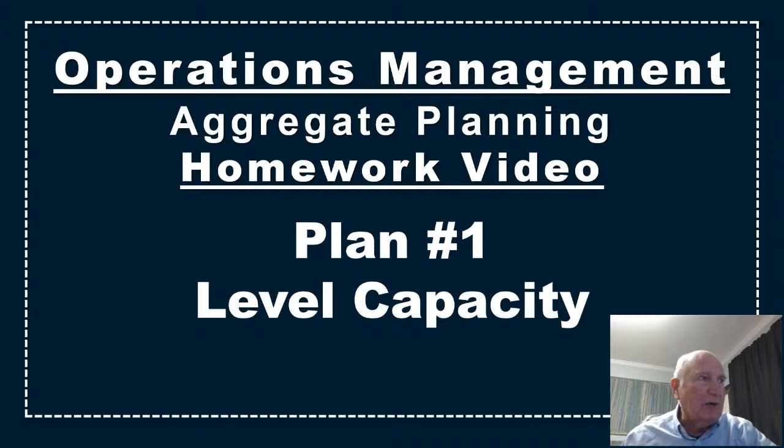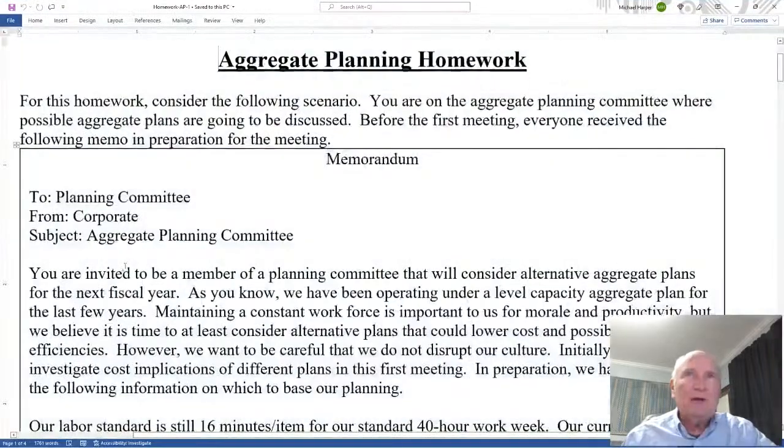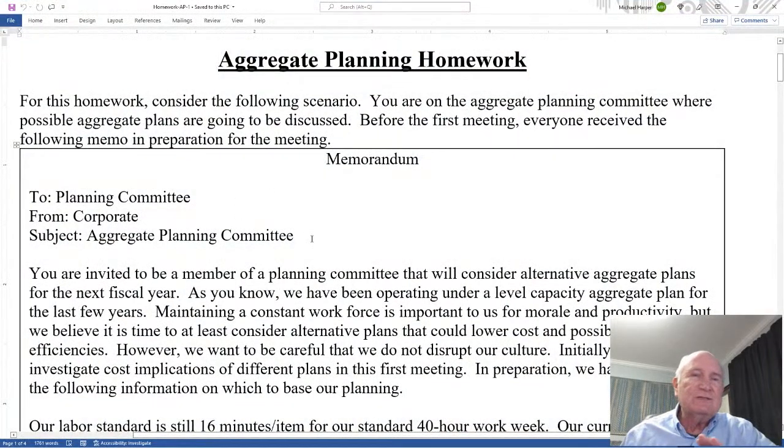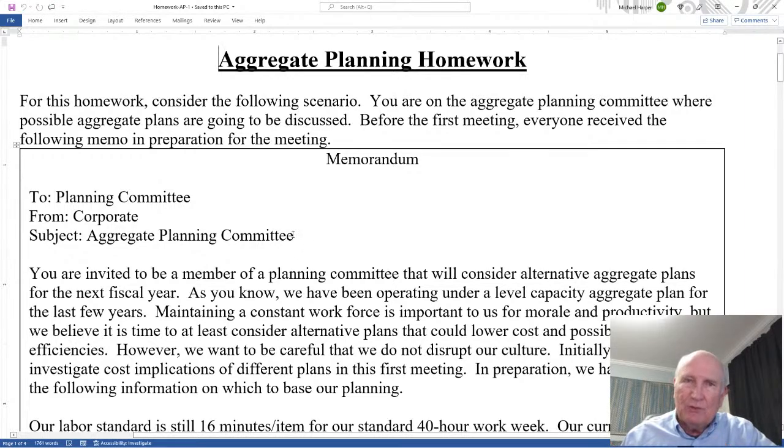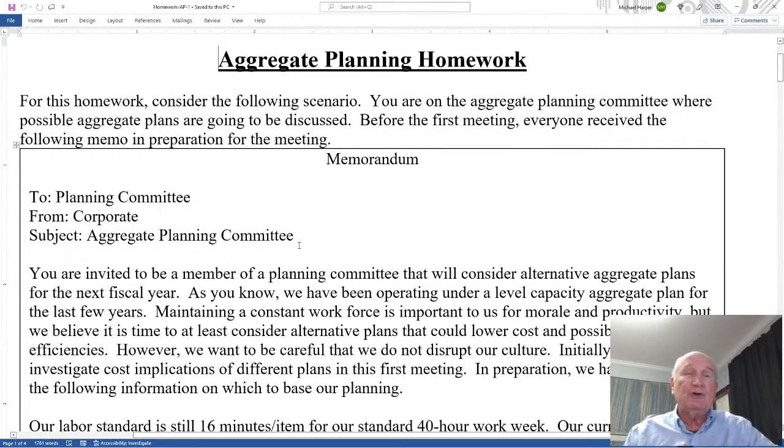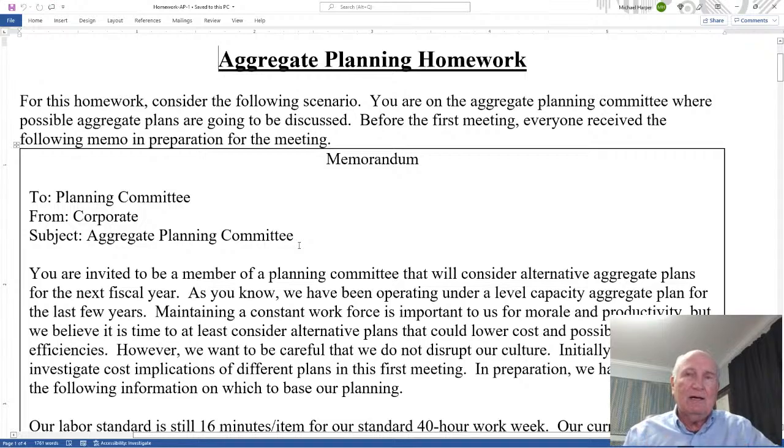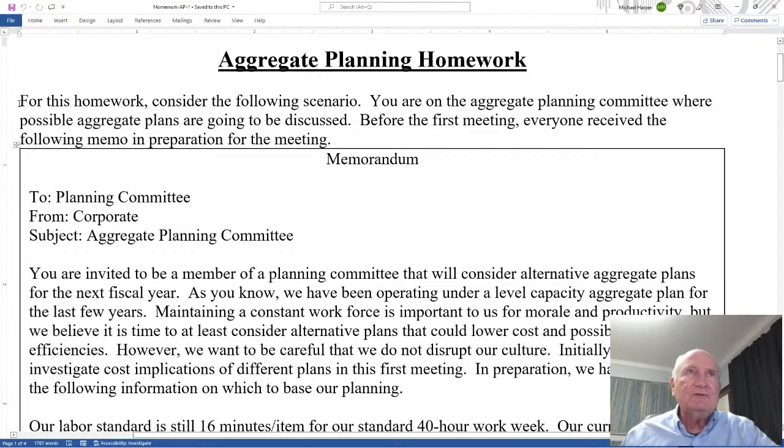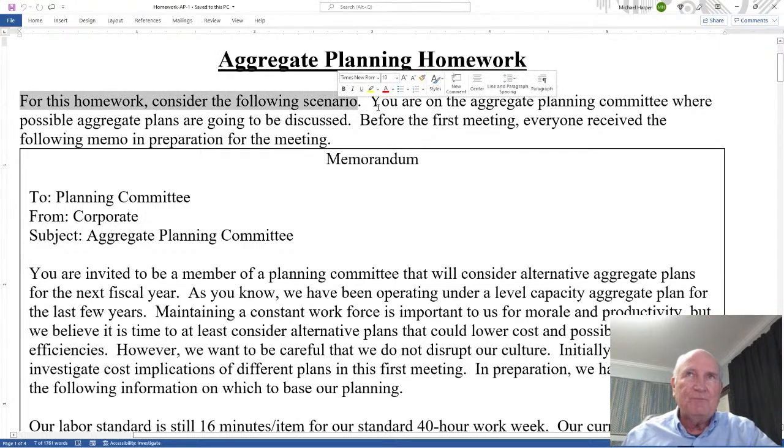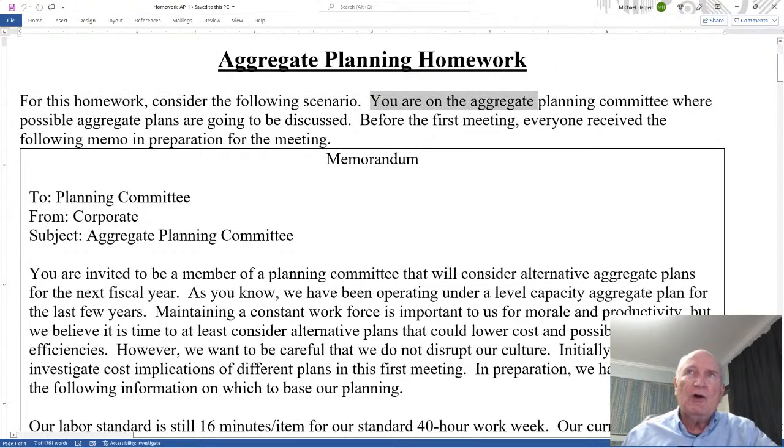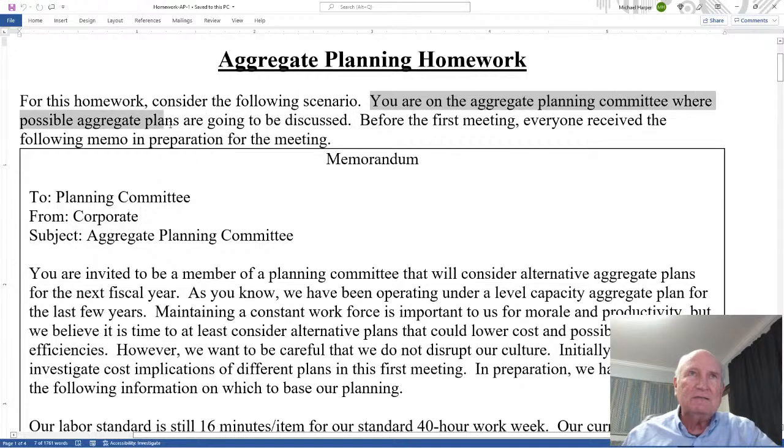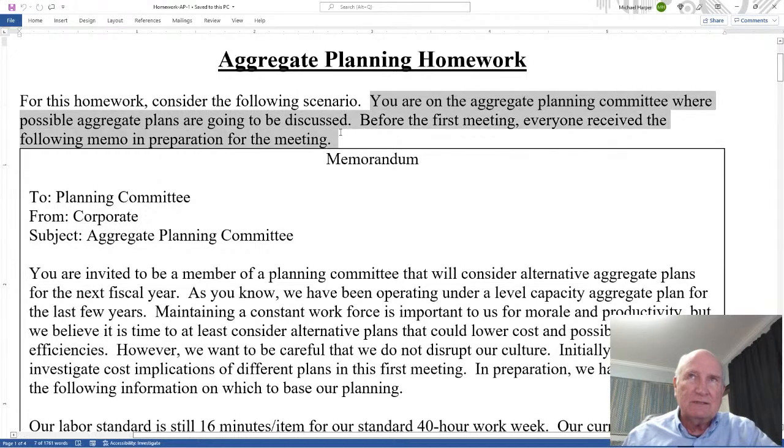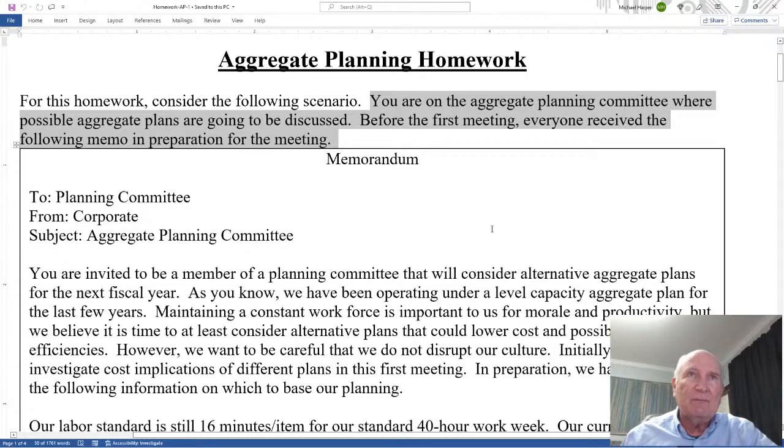So let's bring up the problem. Now in this problem these numbers will probably be different than yours so this will show you the process but it's not the exact homework. The numbers are a little bit different. For this homework consider the following scenario. You are on the aggregate planning committee where possible aggregate plans are going to be discussed. Before the first meeting everyone received the following memo in preparation for the meeting.